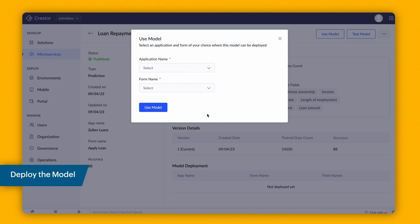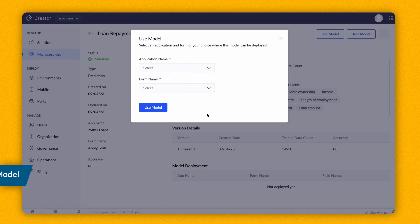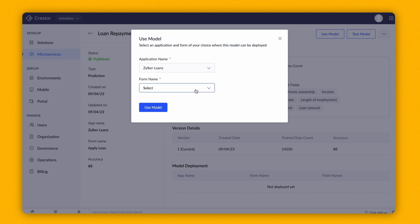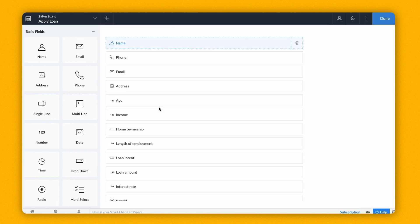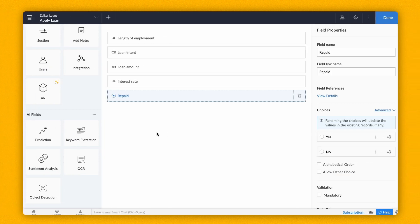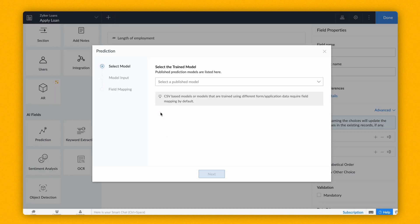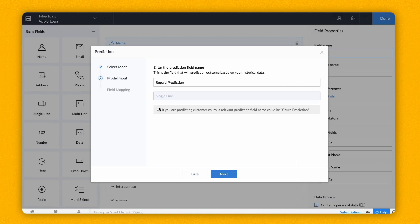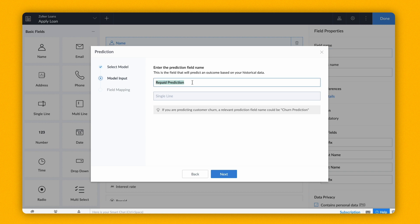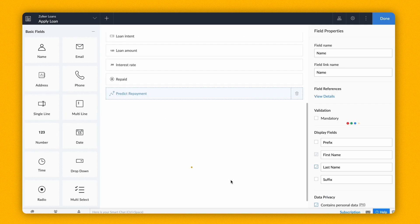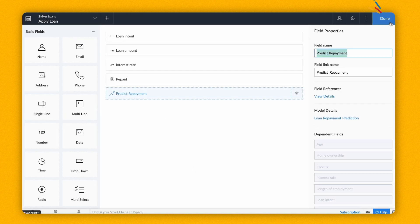Deploying the model can be done in two ways. You can either click on the Use Model button, select the application and form name to add the field, or drag and drop the Prediction field from the AI field section into the Form Builder and select the model. A single line field will be created automatically to display the predicted outcome. Give a name and click Next. Now we need to map the model's dependent fields with the Form fields. Add the field to the Form and click Done.